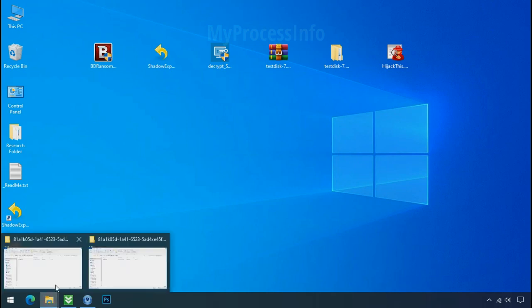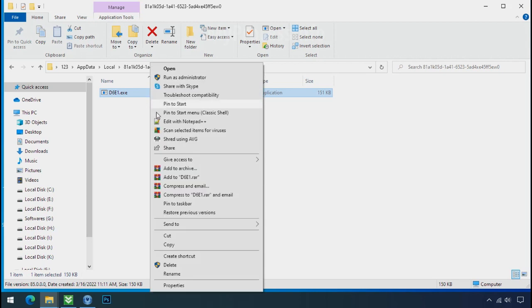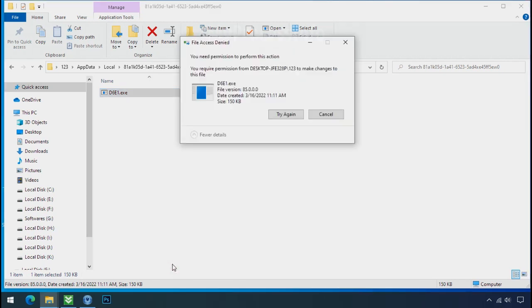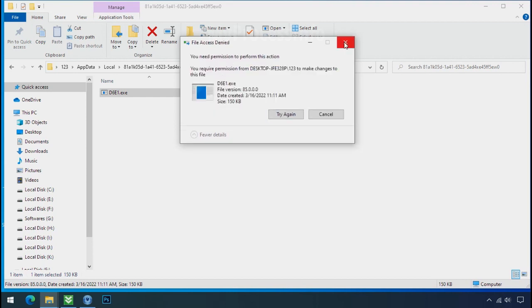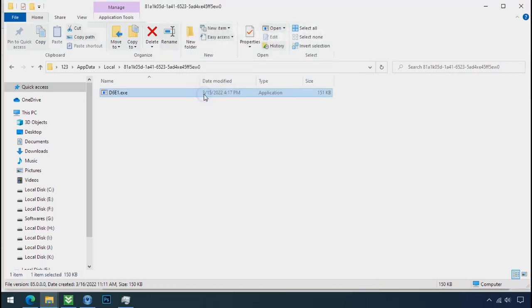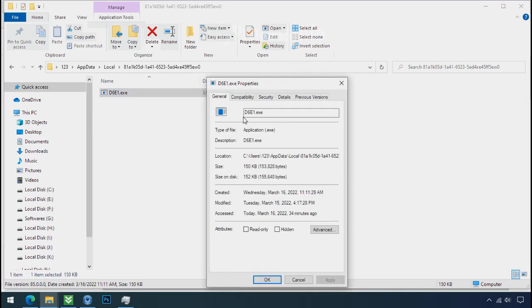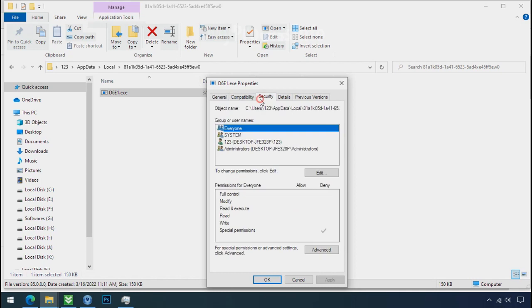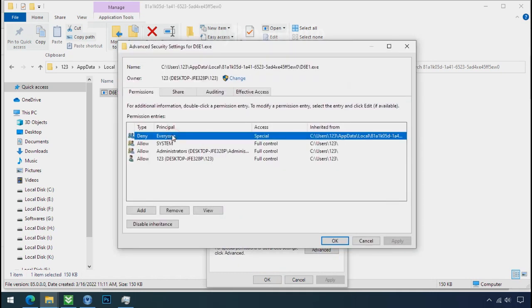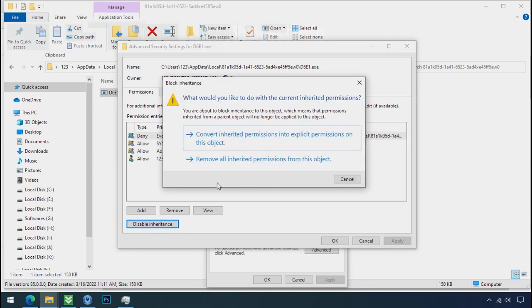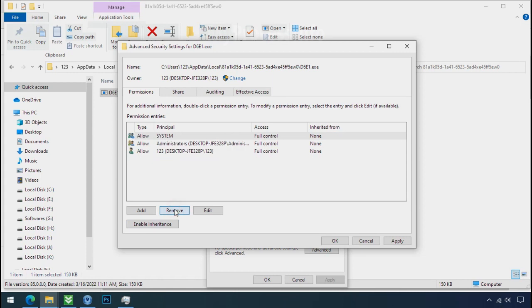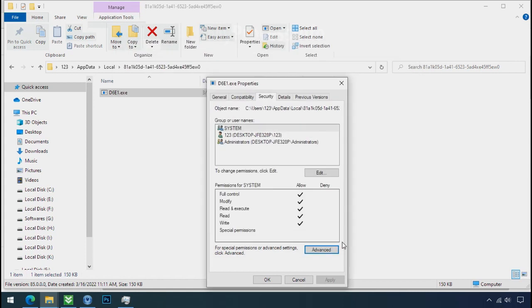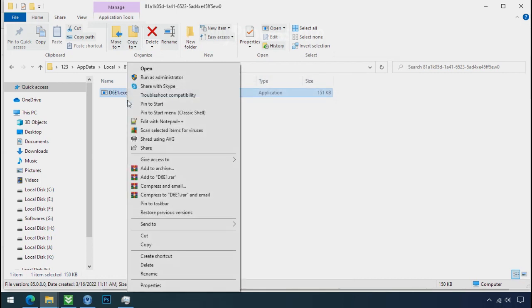Now go to the ransomware folder, select the file, and try to delete. You still cannot delete this file due to the access denied error. To get the access of this file, right click on file, Properties, Security tab, click on advance, select everyone, click on disable inheritance, click on convert inheritance permission, select everyone and remove it. Apply OK and OK. Now you can delete this ransomware file. Do same for the another one.